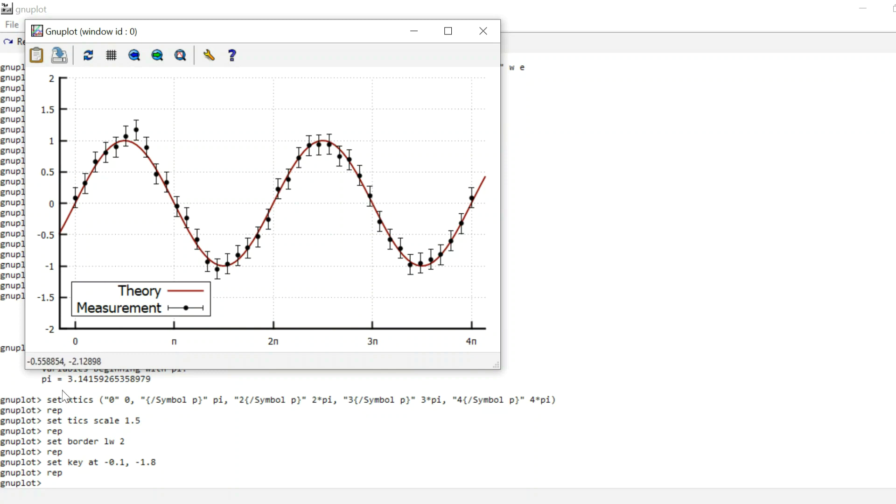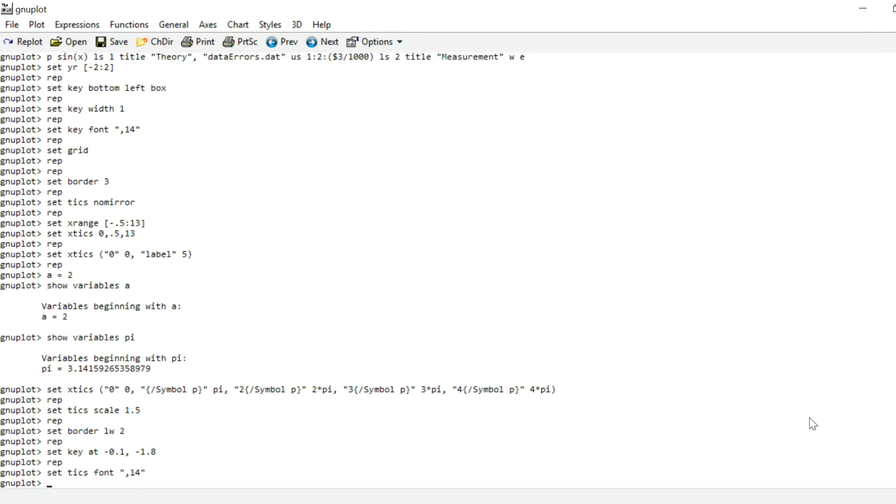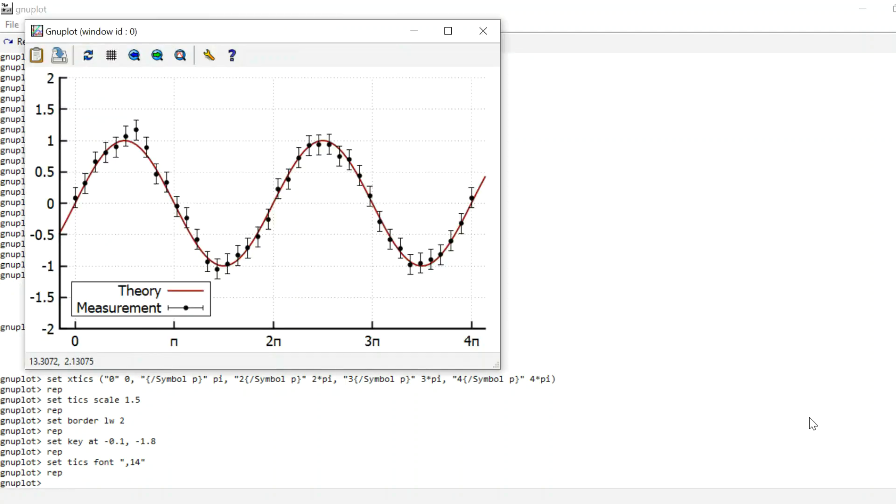And what's still a little small is the labels of the ticks. So as we did before, we can use this font command. So this time it's set ticks font and bring this up to 14 as well. So it's a little bigger now.